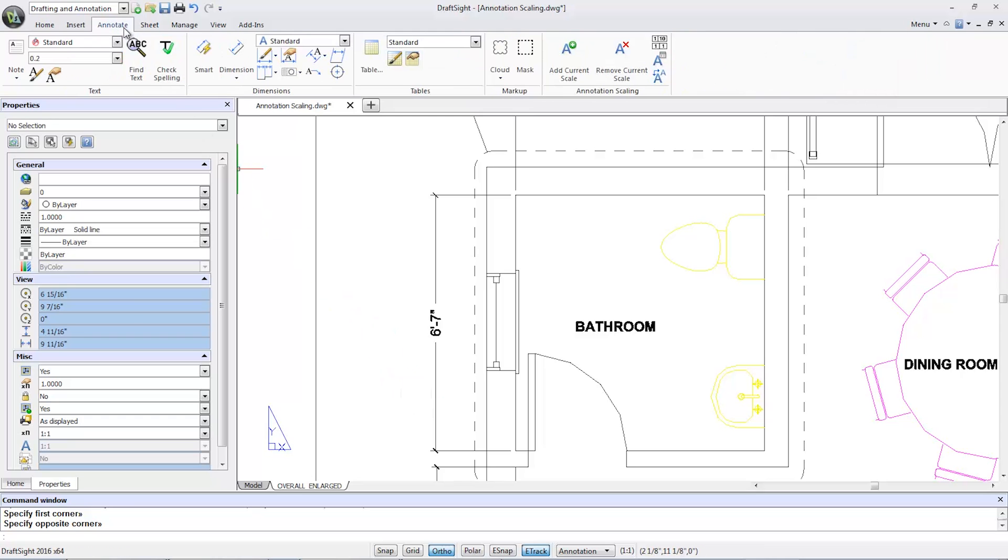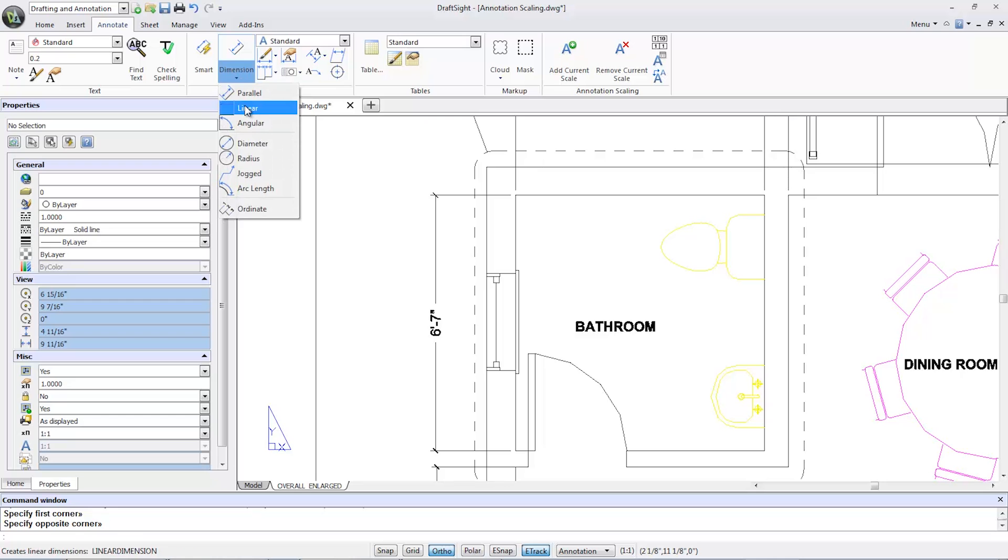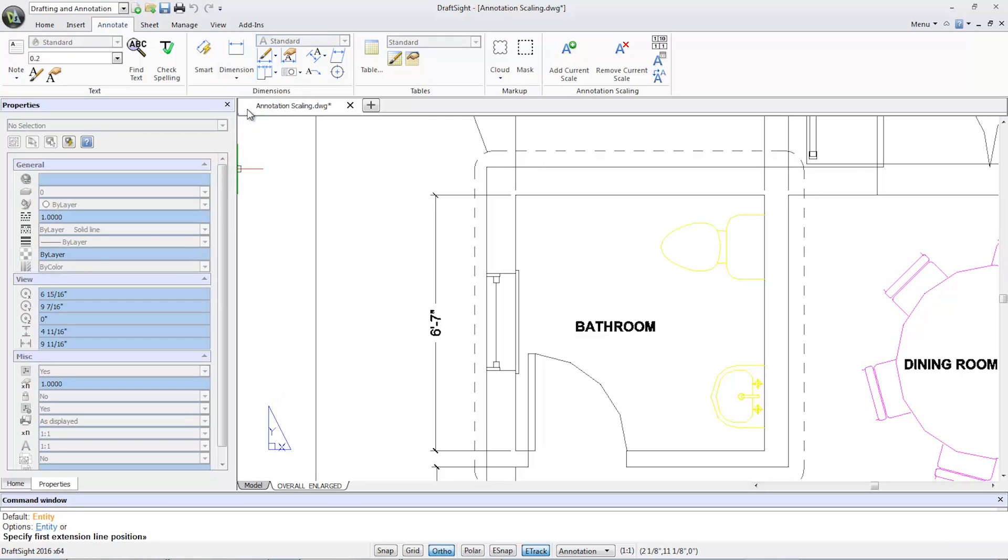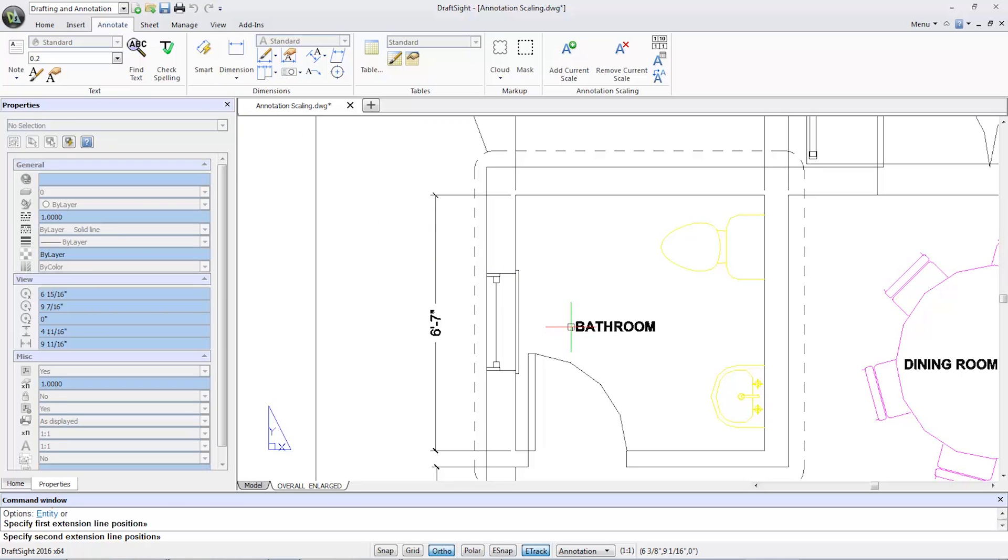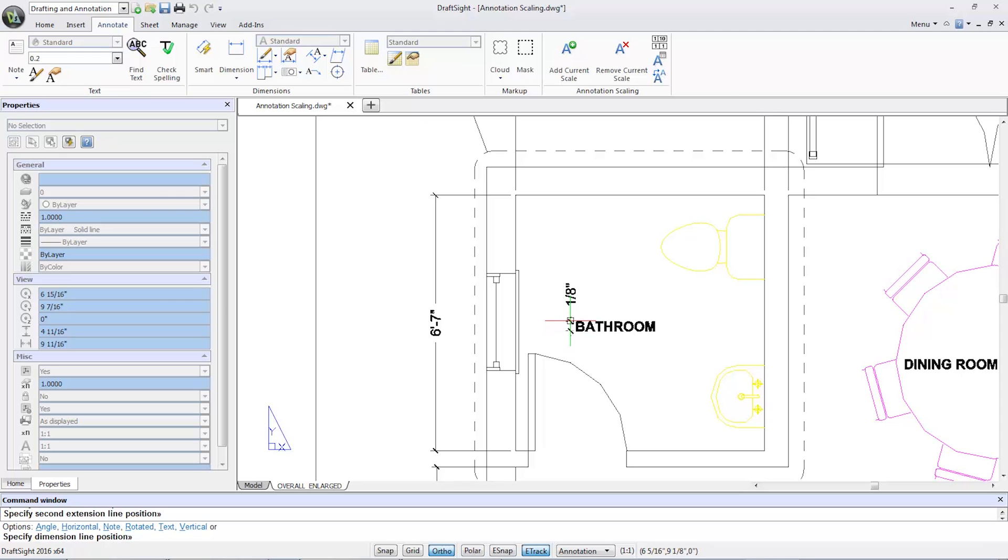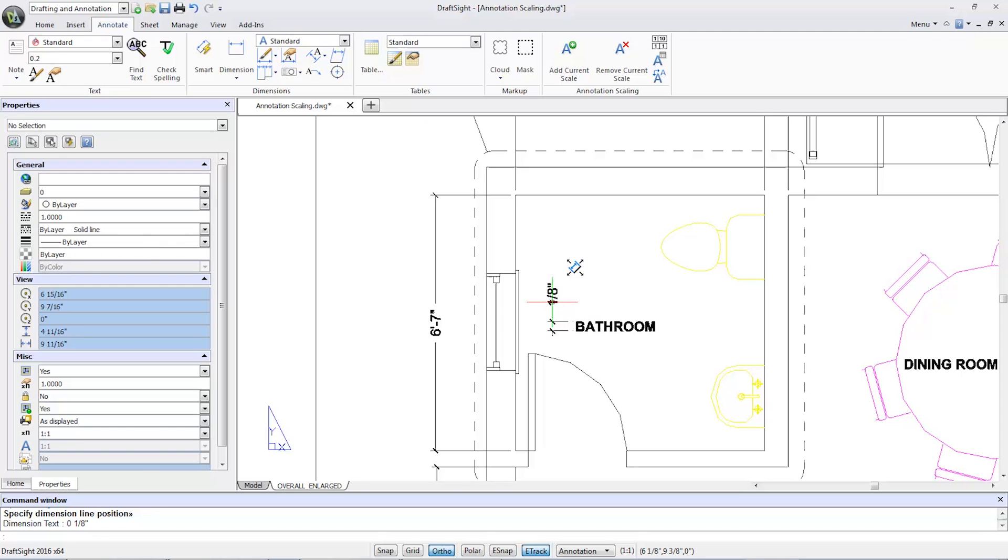I'll select the annotate tab, select linear, and add a dimension to the text bathroom. I can see it comes out to be one-eighth of an inch high.